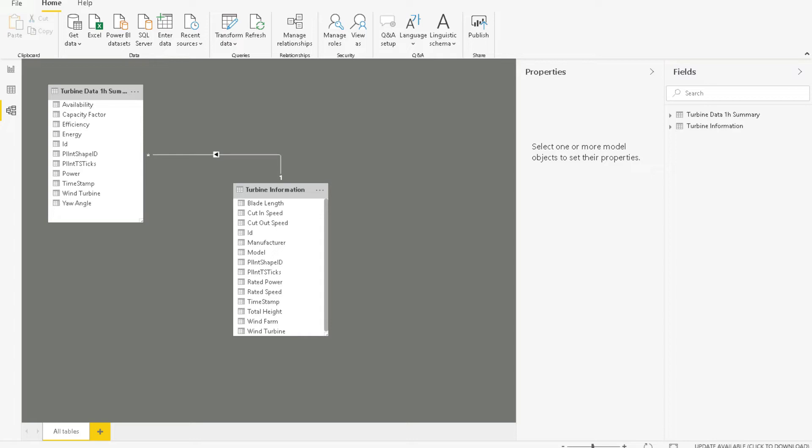Since the directionality of the relationship is such that filters applied to the turbine information table affect the Turbine data one hour summary table, but not vice versa, it is important that users do not use the wind turbine field from the one hour data table for filtering.